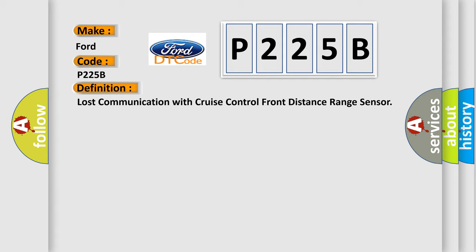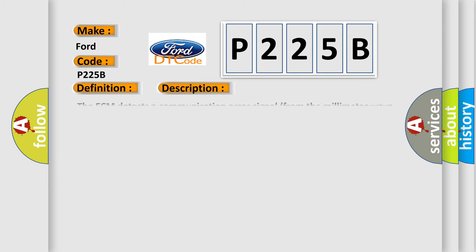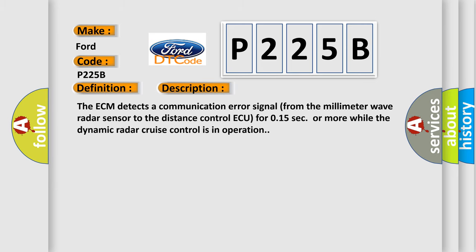And now this is a short description of this DTC code. The ECM detects a communication error signal from the millimeter wave radar sensor to the distance control AQ for 0.15 seconds or more while the dynamic radar cruise control is in operation.